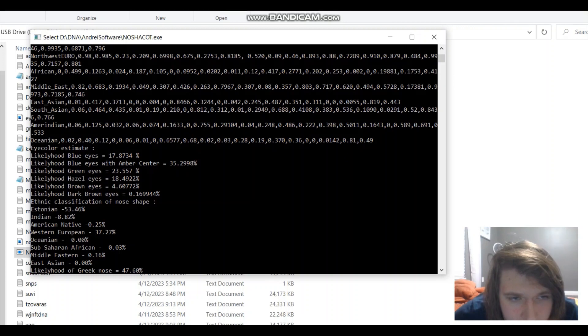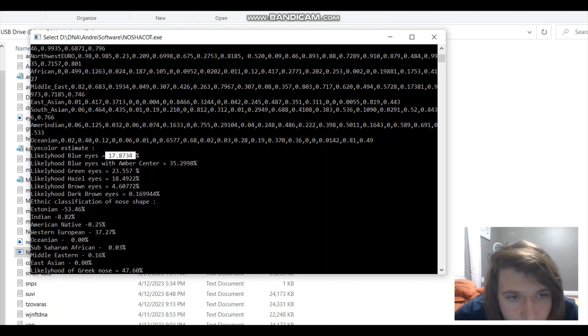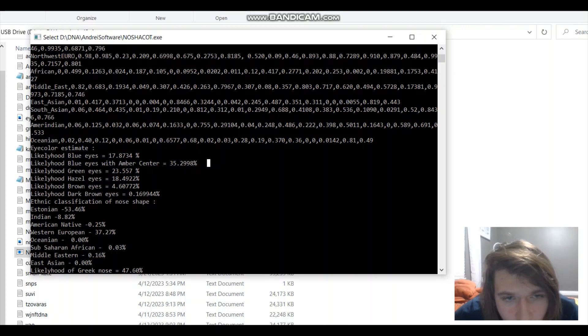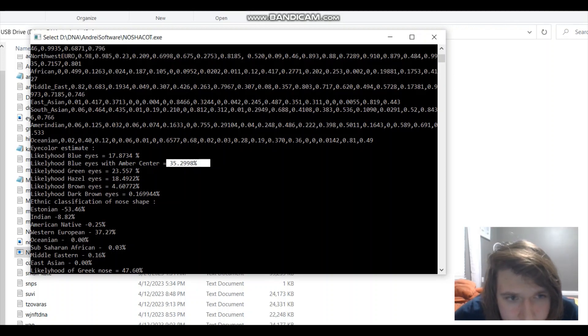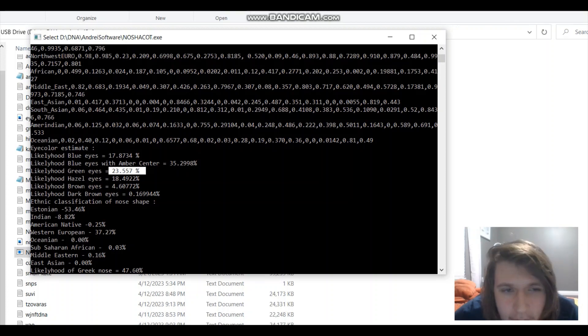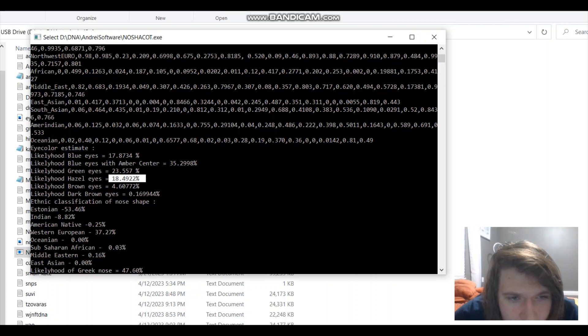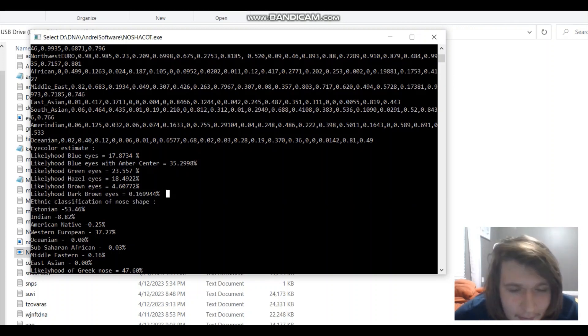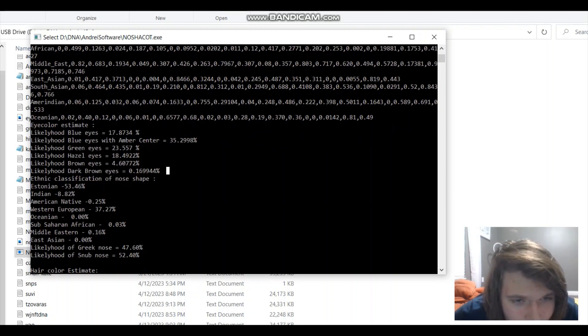The eye color estimate. Likelihood of blue eyes, 17.8%. I don't have blue eyes, so whatever. Likelihood of blue eyes with amber center, 35%. You could argue that my eyes are blue with an amber center, but they're really not, they're green. Likelihood of green eyes, 25%. So, it's kind of in the ballpark. For me, it's not as accurate as for other people, actually. Likelihood of hazel eyes, 18%. Not at all. Brown eyes, 4%. Not at all. Dark brown eyes, 0.1%. Yeah, not at all.